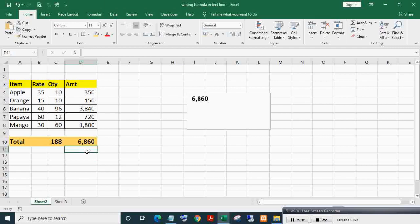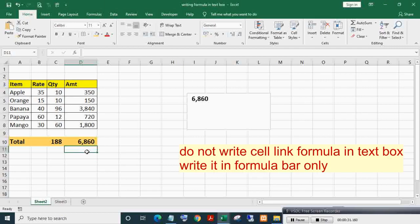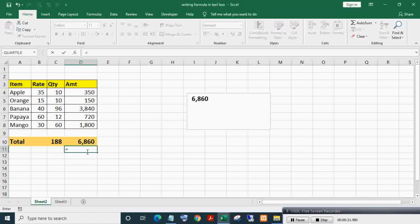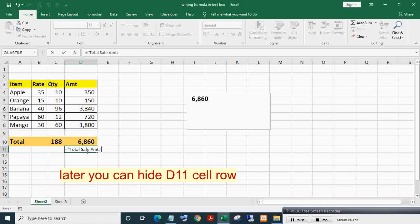Instead of directly writing the cell reference in the text box, write it in the formula bar, else this trick will not work. As you can see, the cell detail value is showing in the text box, but we want to display this cell with some description. For this, write a formula in cell D11 equal to 'Total Sale Amount' and D10. Later you can hide this cell row.